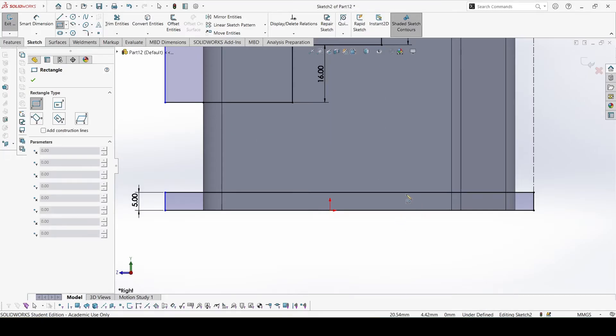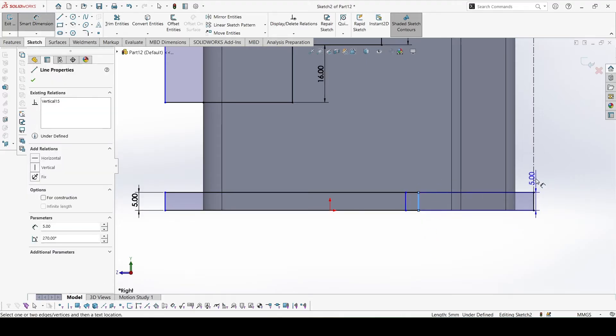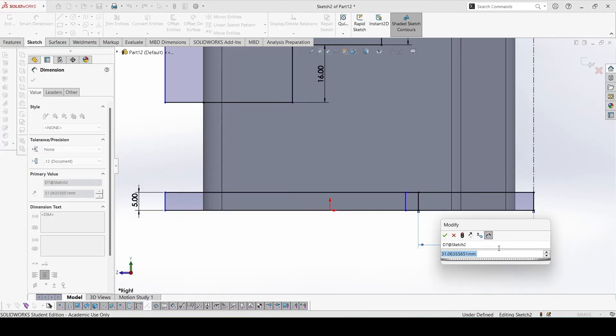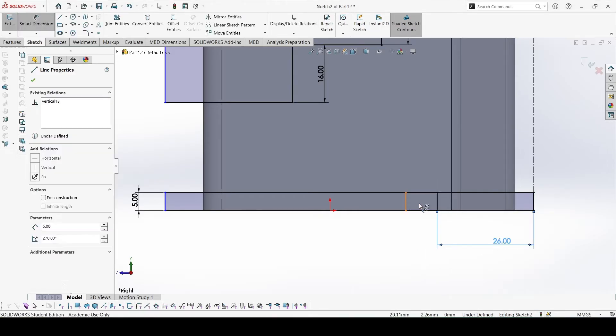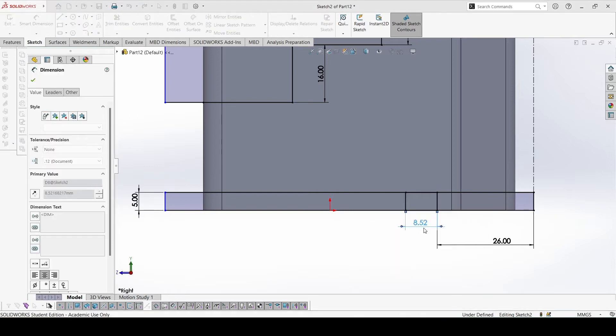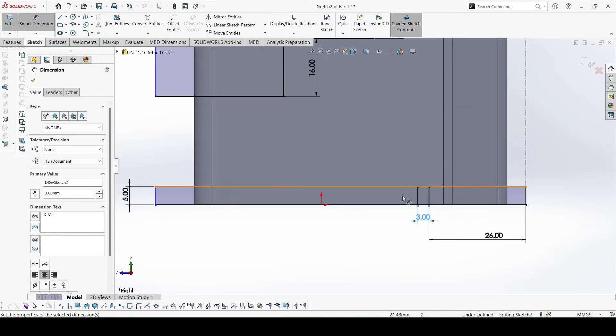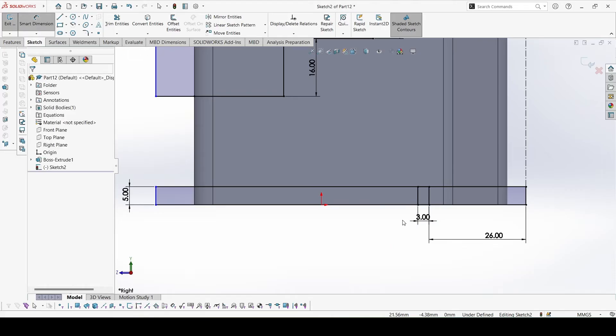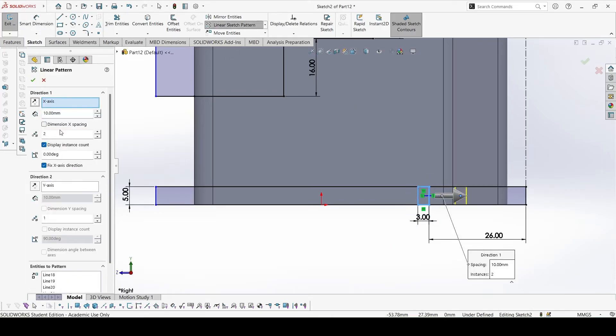So create one rectangle. This distance is 26, and this gap is 3. This is one feature. We can make linear pattern, it's 7 times.